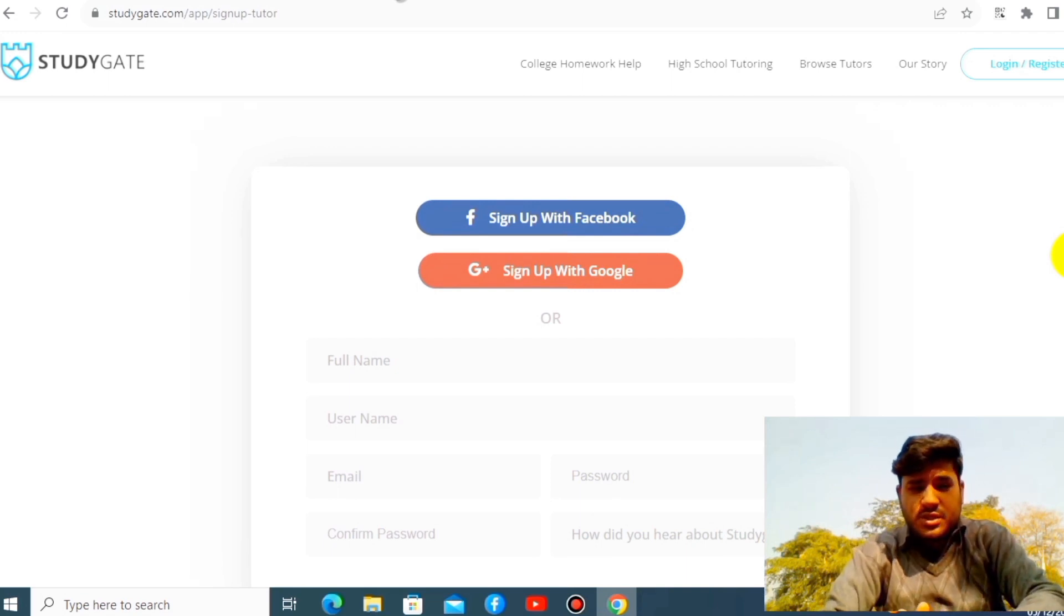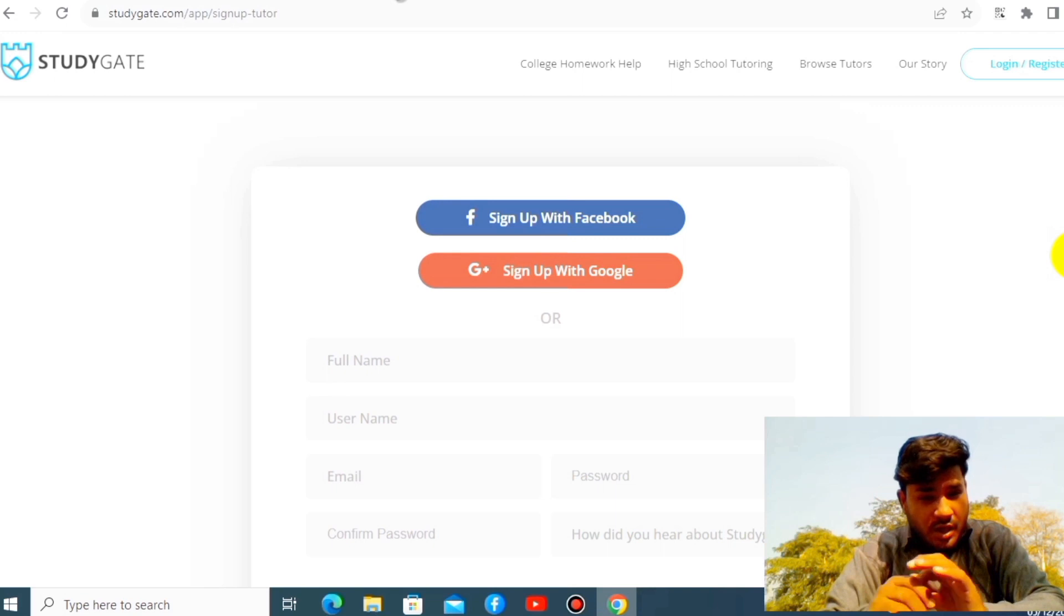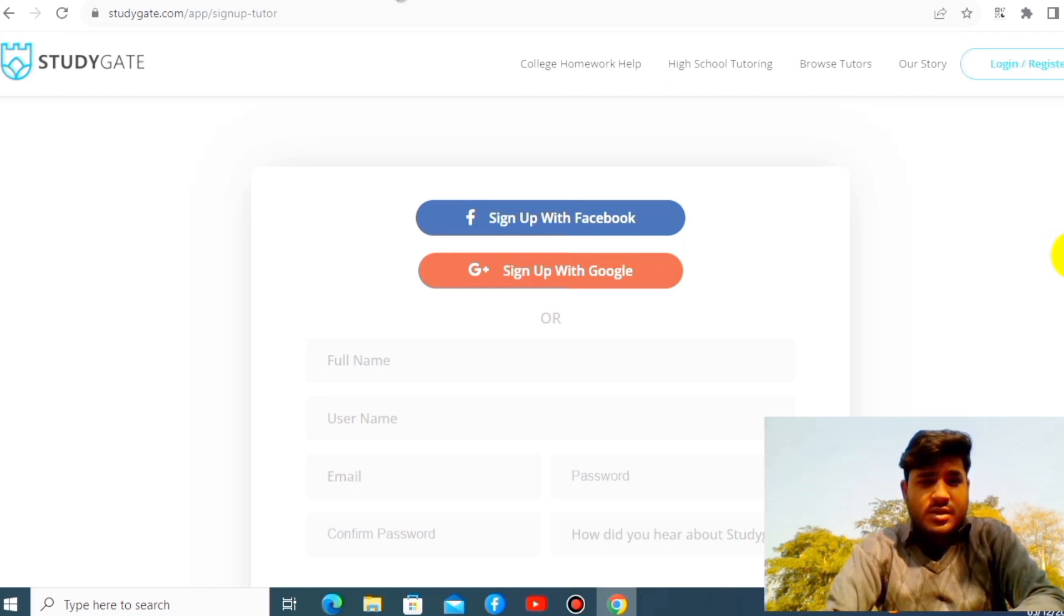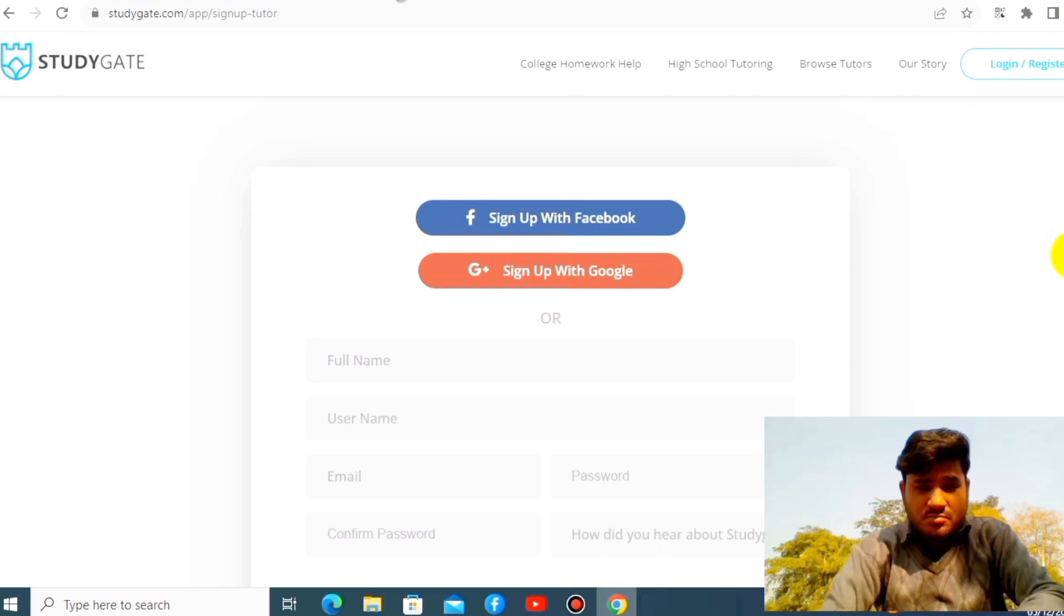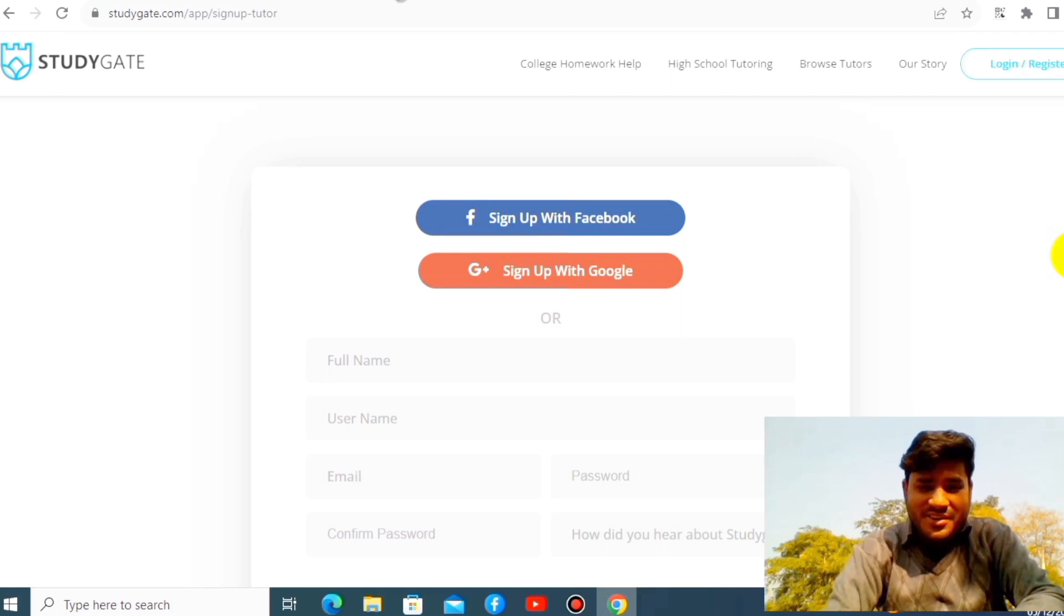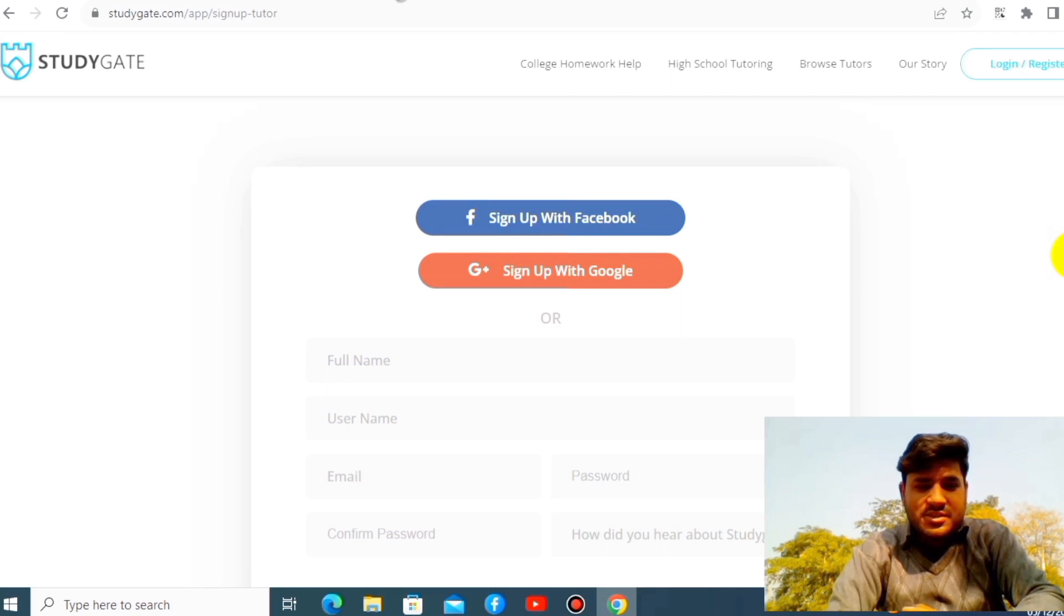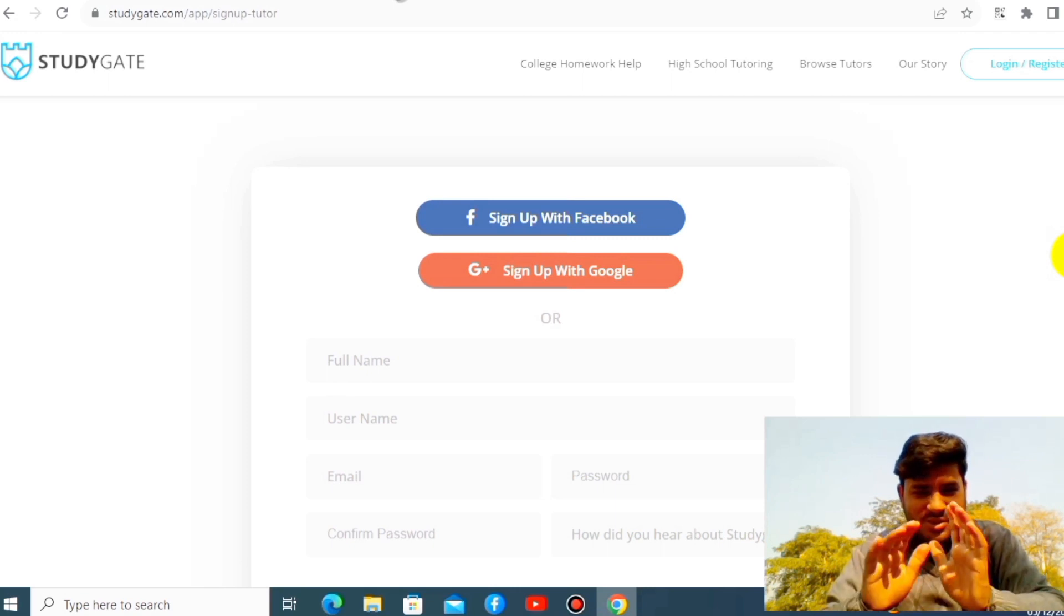So hopefully you will like it. Thank you so much, thank you so much.